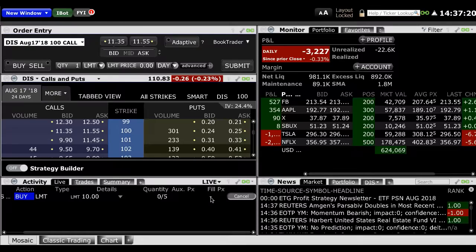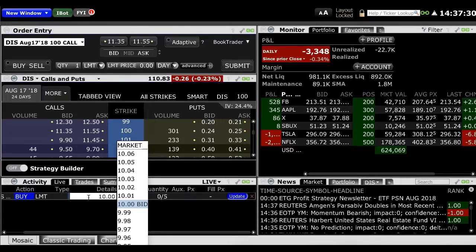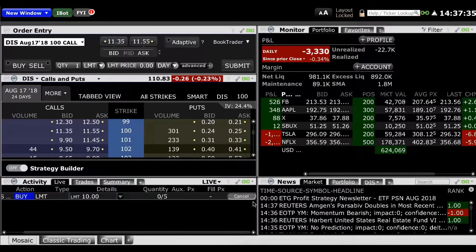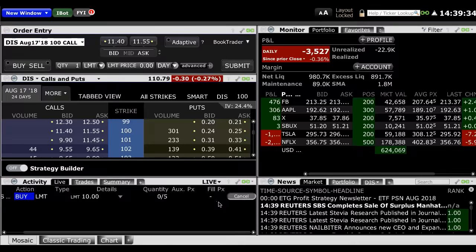You can also see all of your completed orders for the day underneath the trades tab. If you'd like to modify your limit price for the option that you're purchasing, you can simply click on the price there and enter a new price and then click on the update button. If you'd like to cancel your order, you can cancel your order by simply clicking on the cancel button.